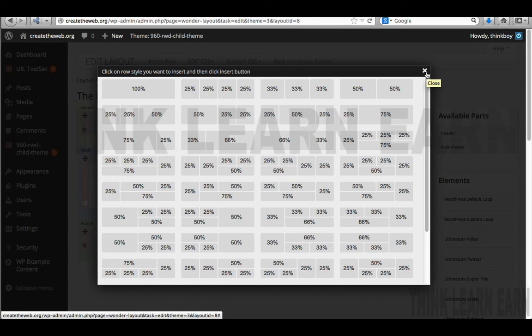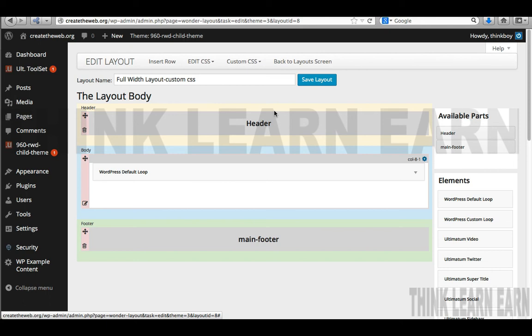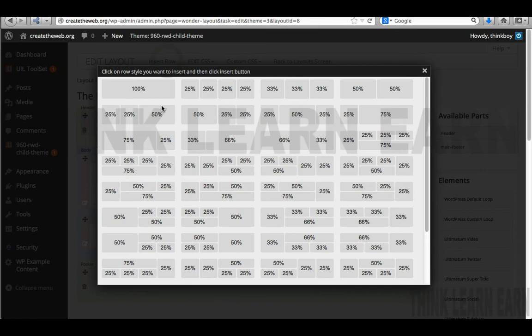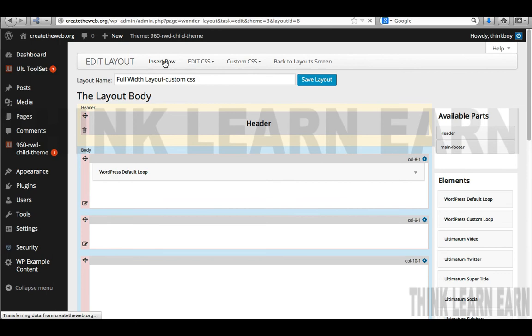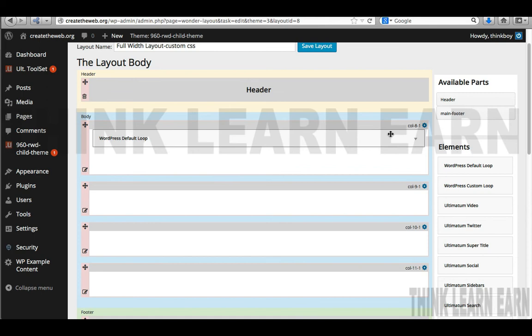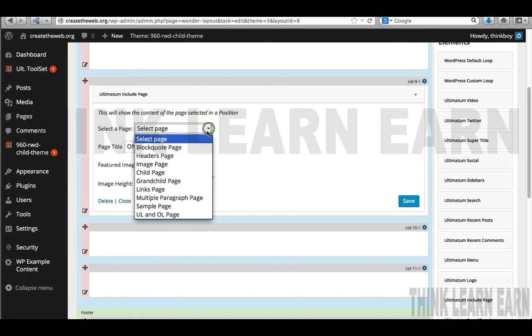I'm going to insert three rows — just 100% rows by default. Here's how incredibly flexible this theme framework is. I had put some content here, so I'm going to go down to the Ultimatum Include page and put my multiple paragraph page there — with page title on. On this section, I want to put my sample page and leave the title fine.